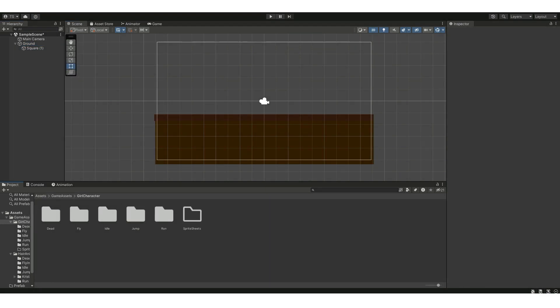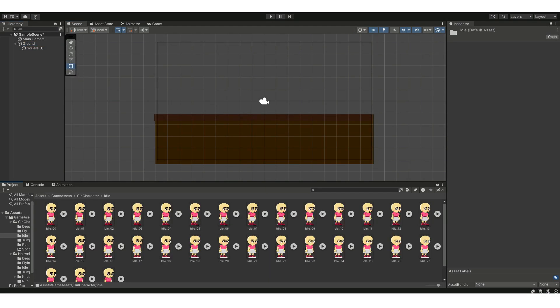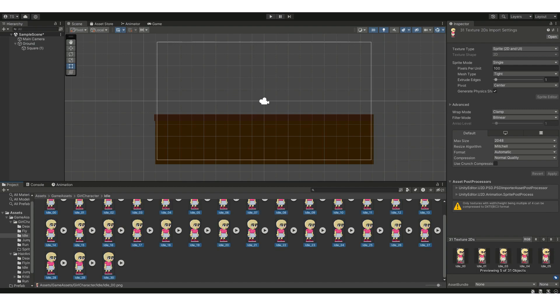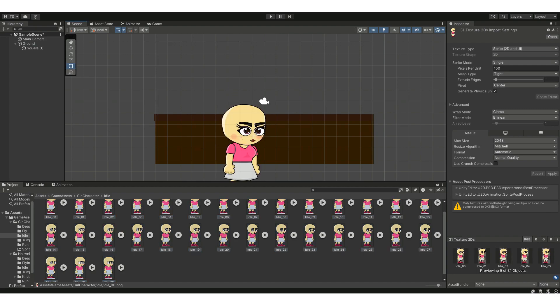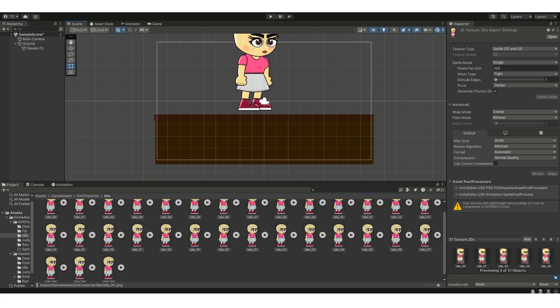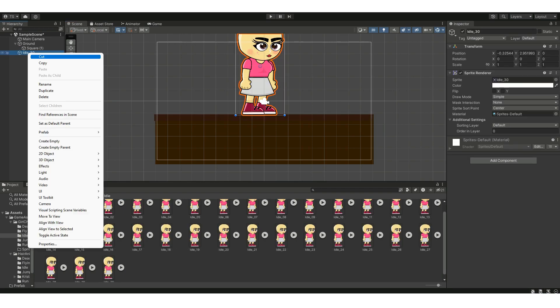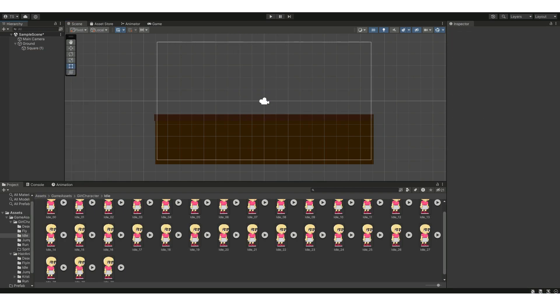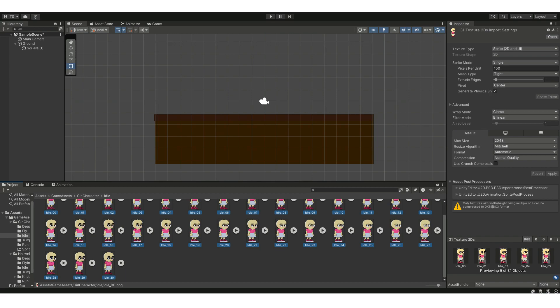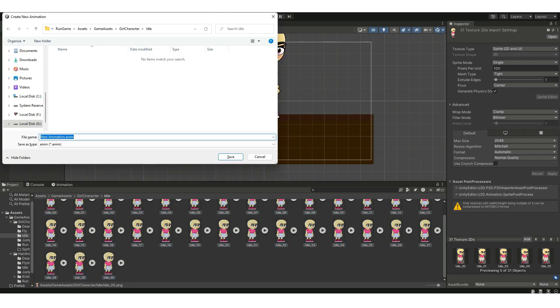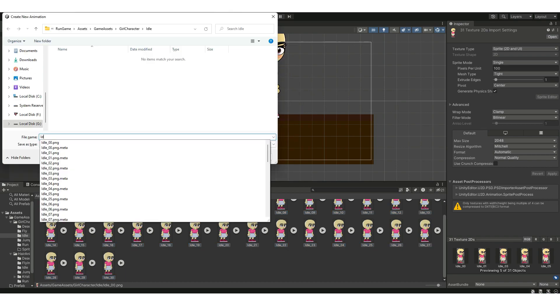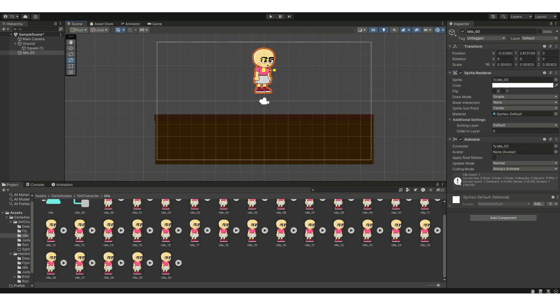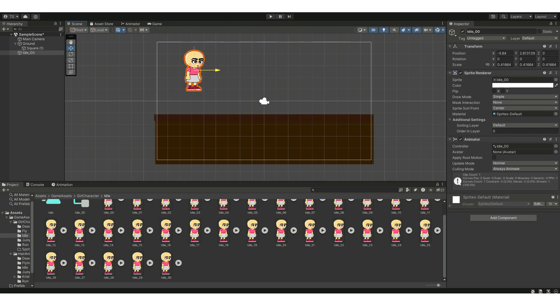Now go to your character folder and head towards the idle PNG sequence. Hold Shift and select the first frame and then the last frame. To make a PNG sequence animation, hold down the control button and drag and drop the frames into the scene. Save your idle PNG sequence and adjust the dimensions and position of the character. You can change the speed of the animation by heading toward the animator controller.